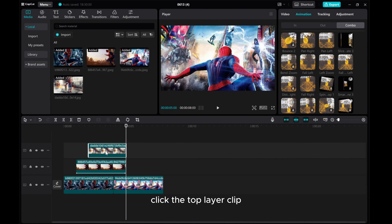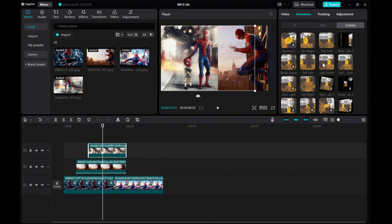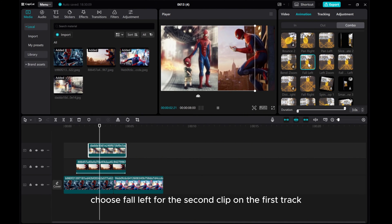Click the top layer clip. Choose Fall Left.